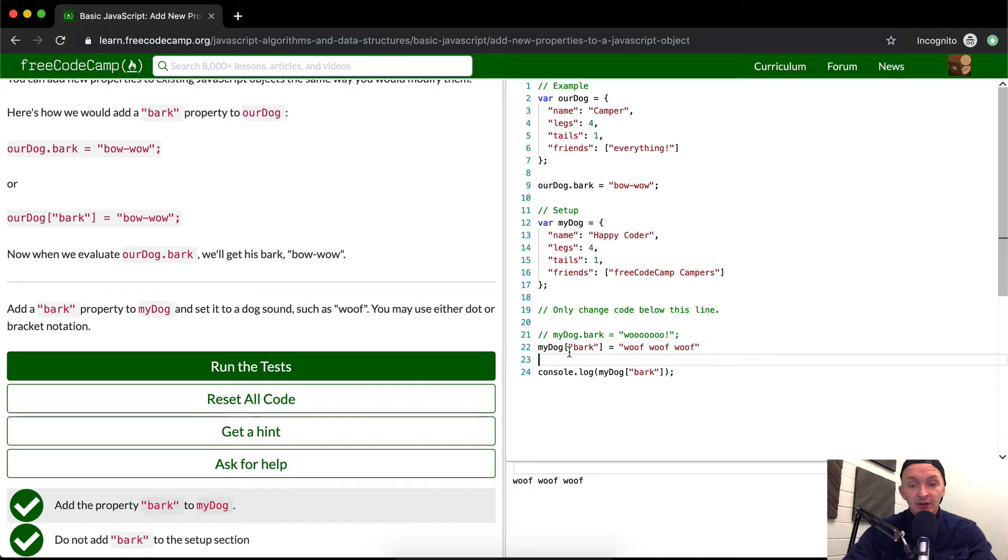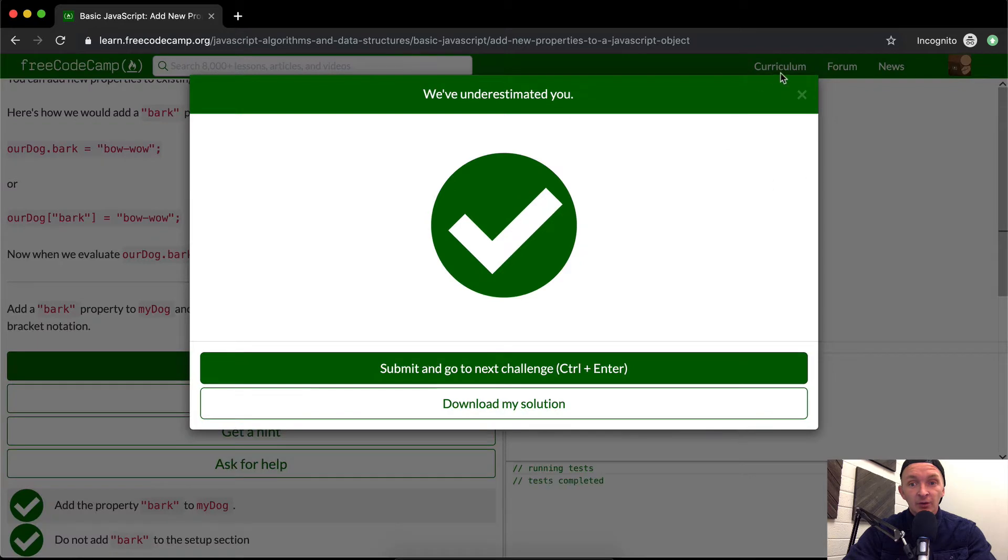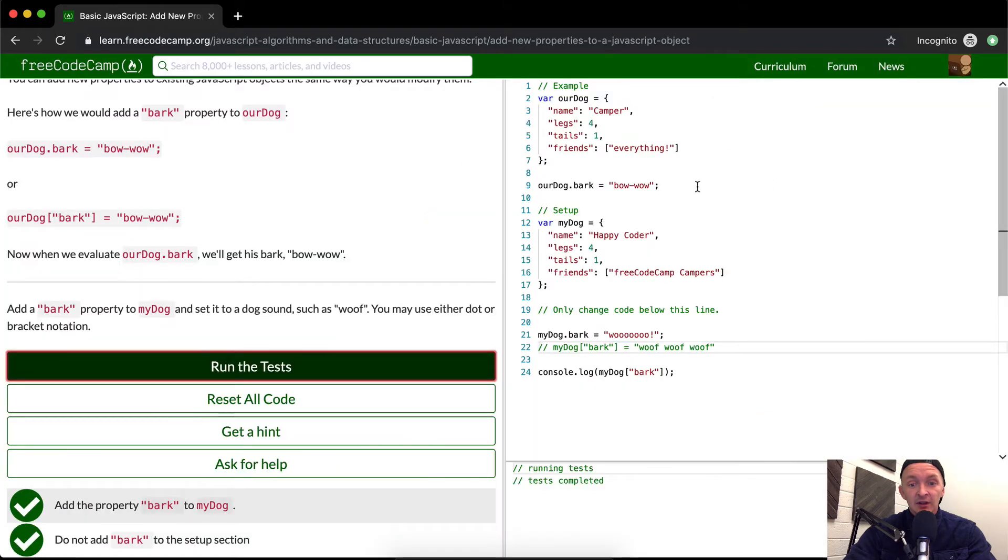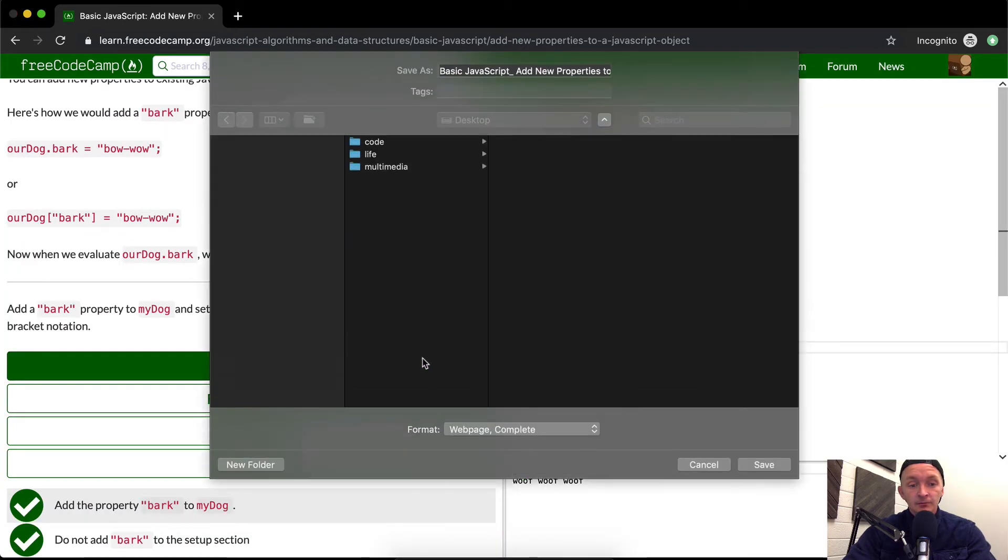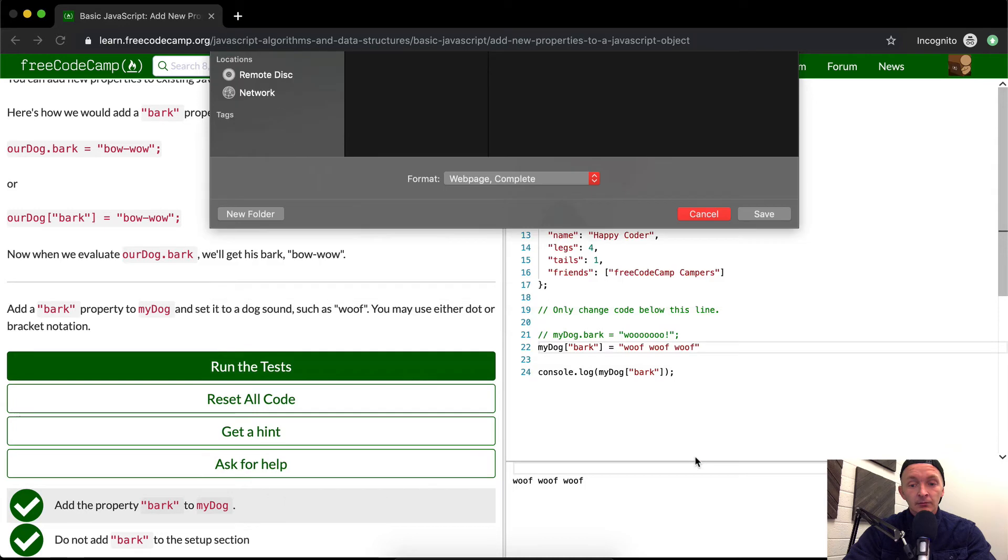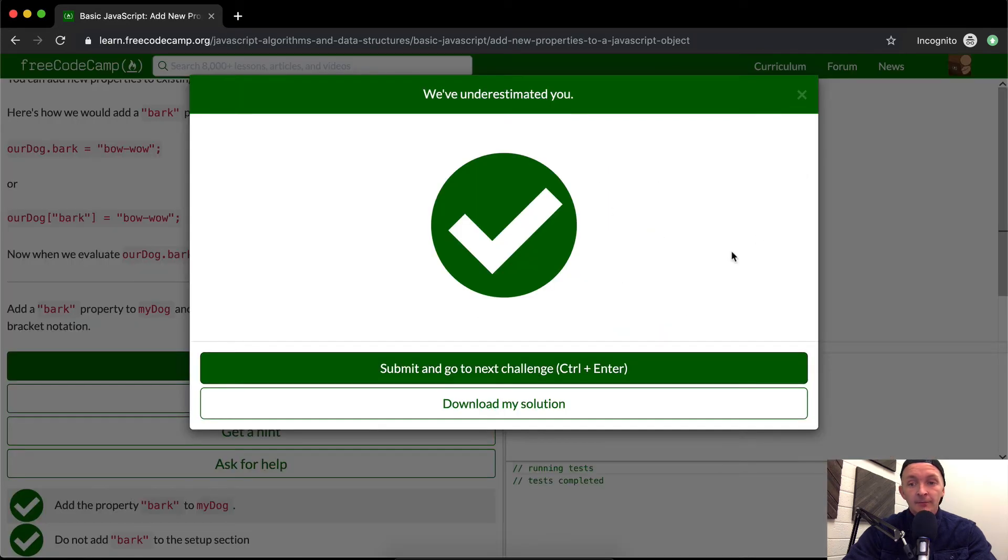And so that is how to do it in bracket notation and this is how to do it in dot notation. You'll see they are different but at the same time I'm pretty sure both will pass the test. Let me try just to make triple sure. Yeah so both work exactly the same way.